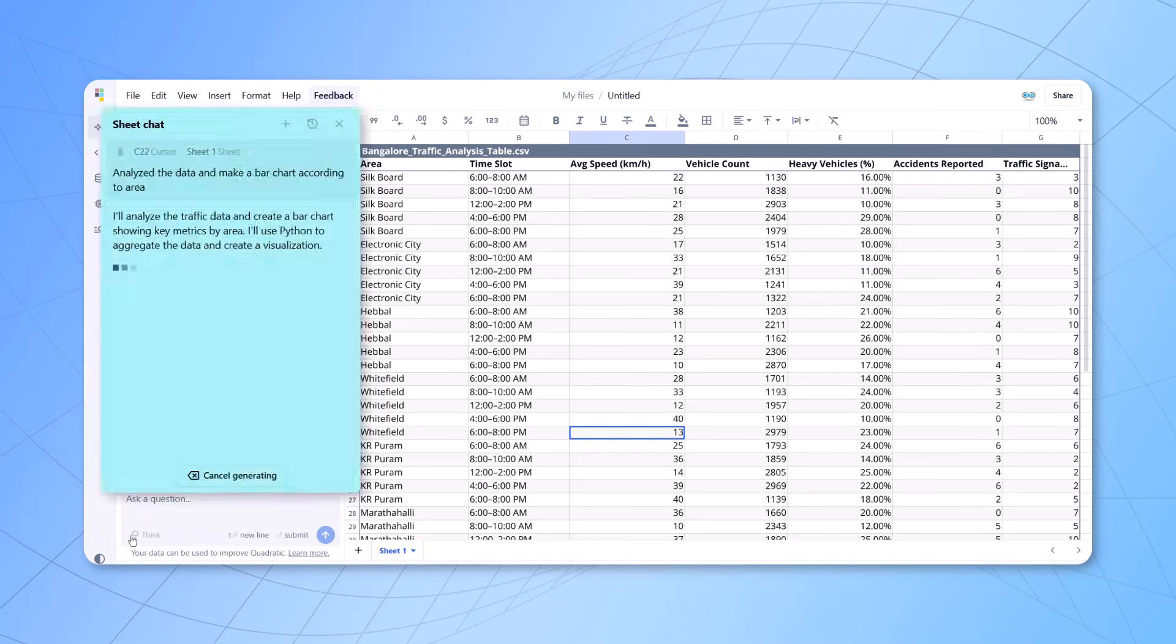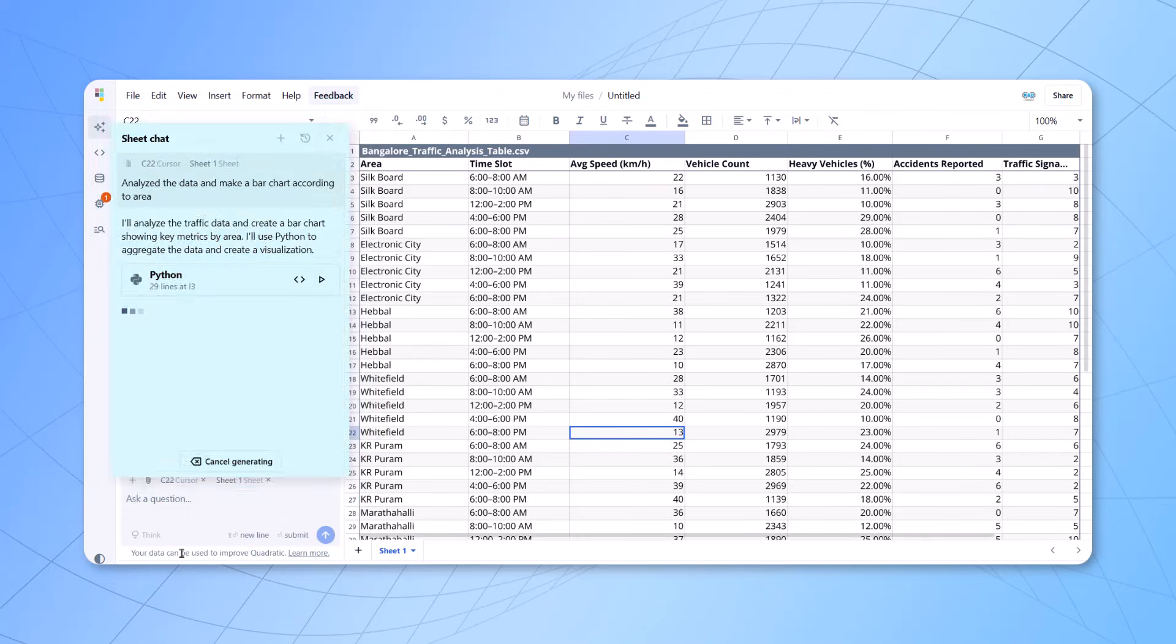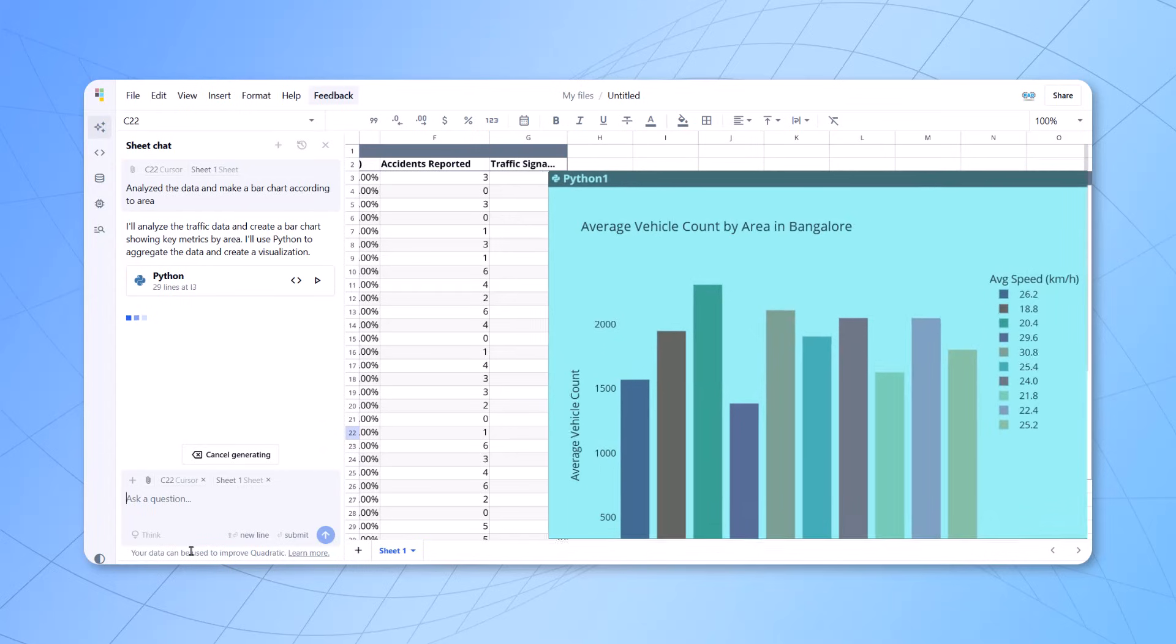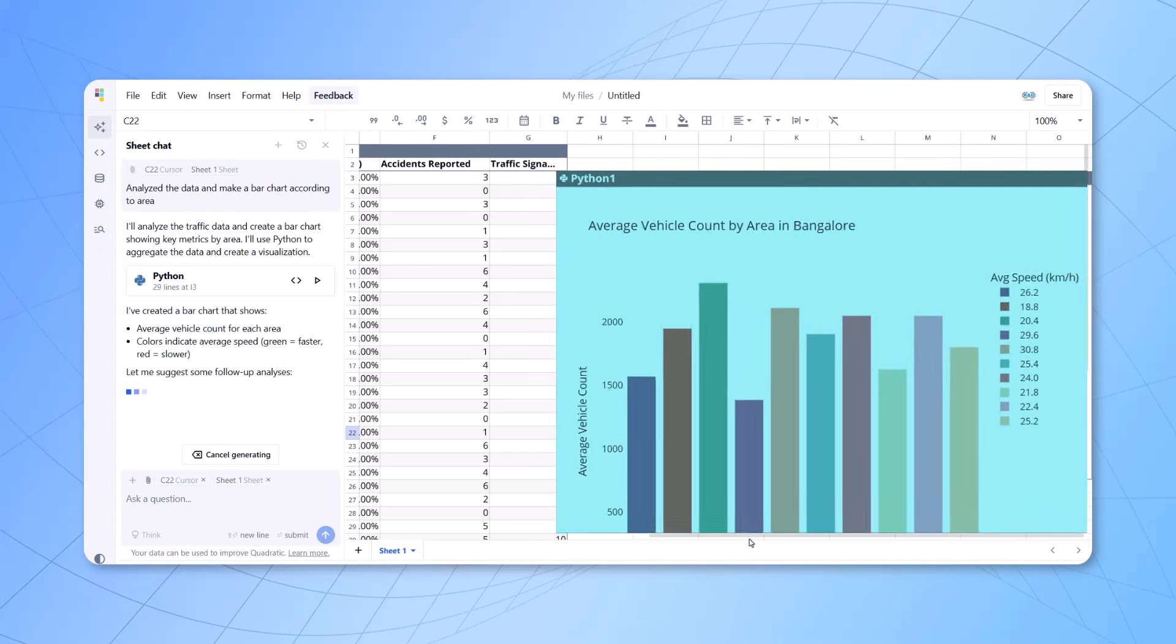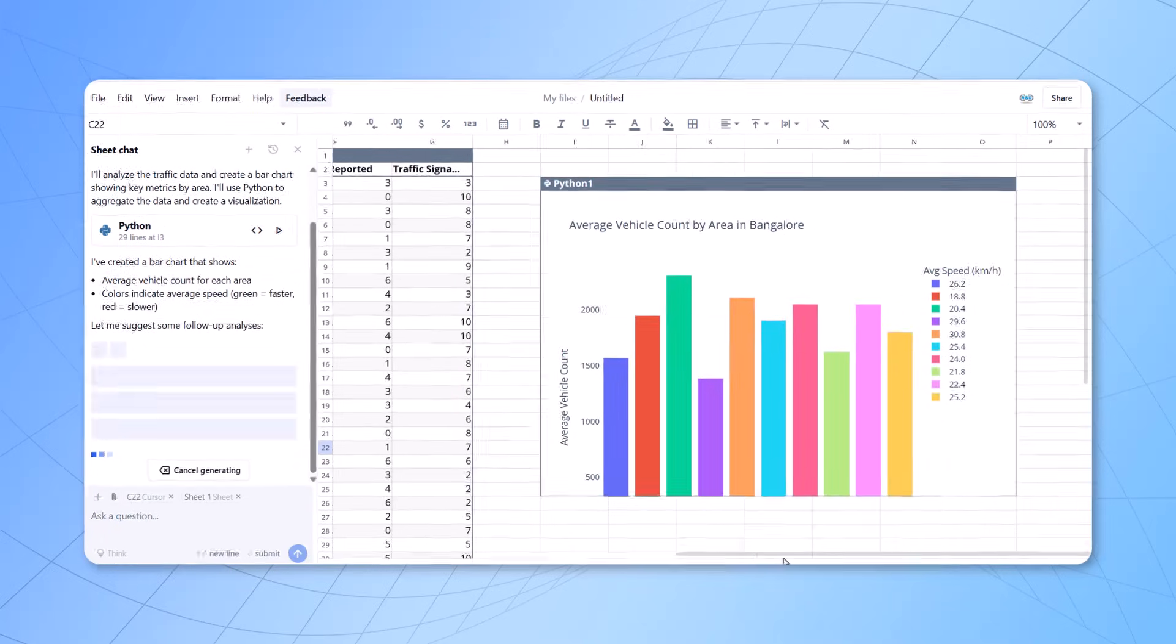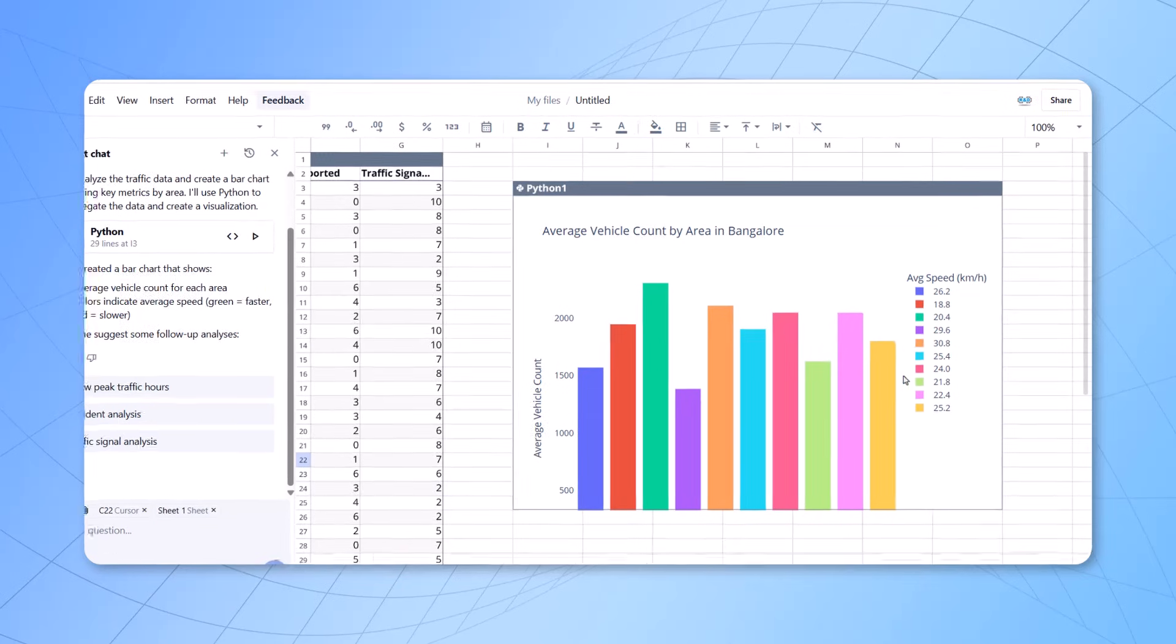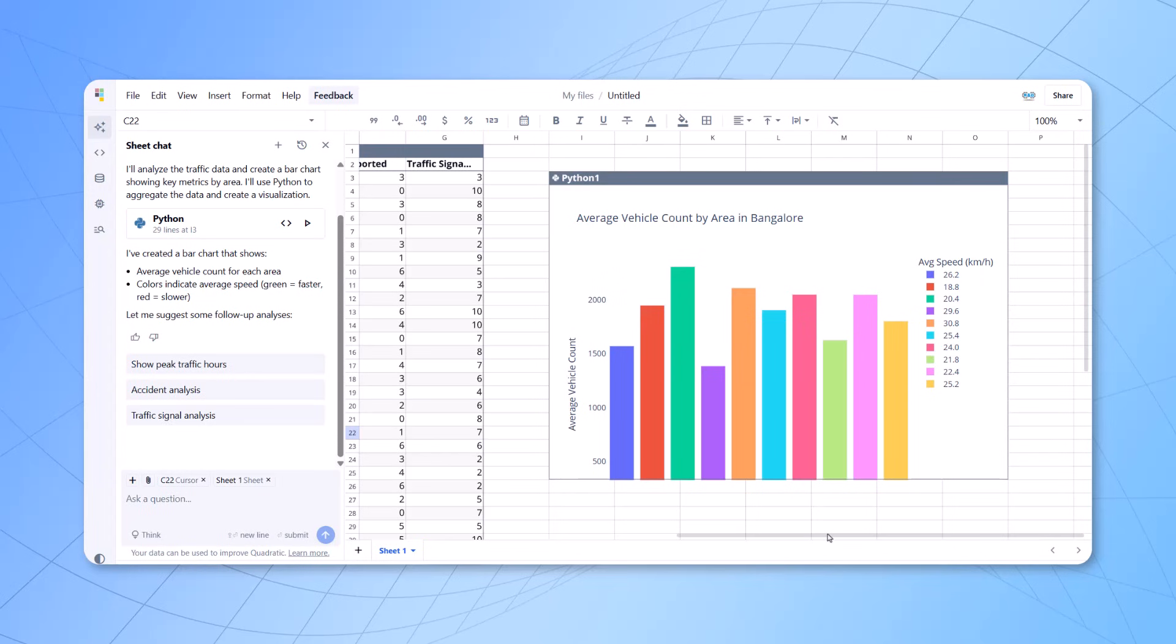I've entered the prompt. It will take few seconds. Make the understanding run the Python code at the back end. And you can see it is giving me beautiful visuals, column charts and other visuals. And it is trying to tell me which area, how much is the traffic. It's trying to understand the data and give me the output here. Very simple.